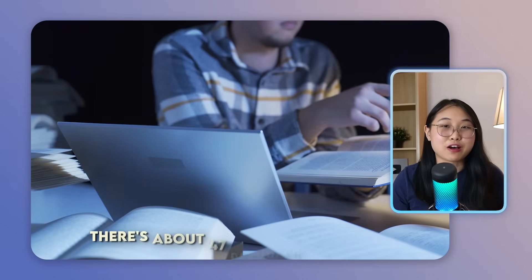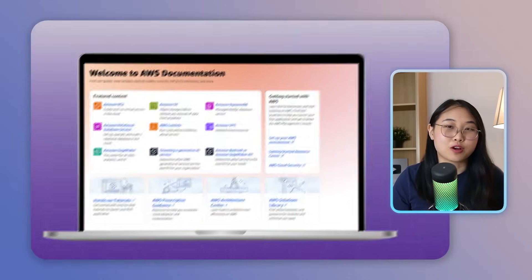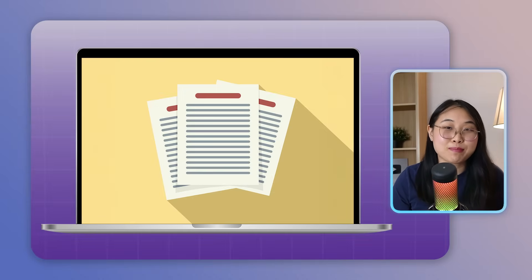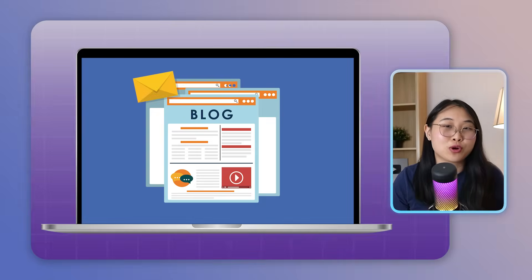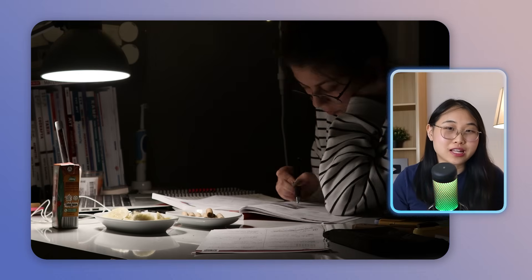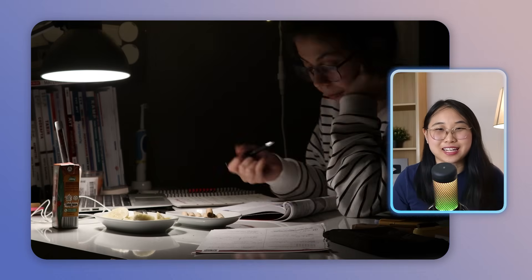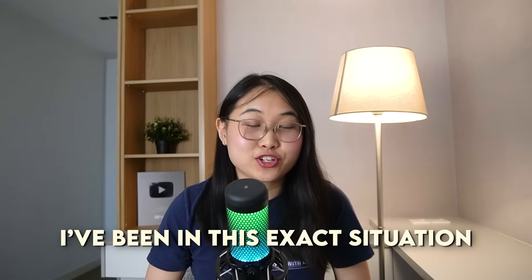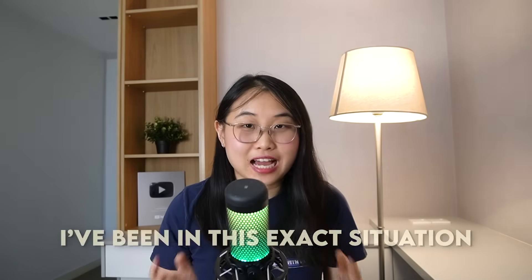As a cloud learner, you're studying for the AWS Solutions Architect Associate exam. There's about 47 browser tabs open, from AWS documentation to white papers, blog posts, and of course, my zero to cloud study notes. Your table is covered with half-scribbled notes that won't ever be looked at again.